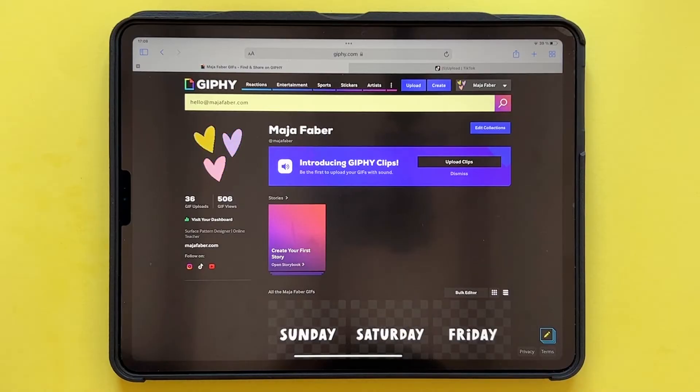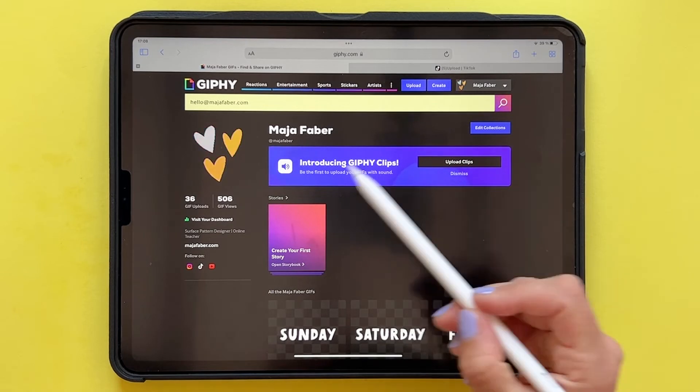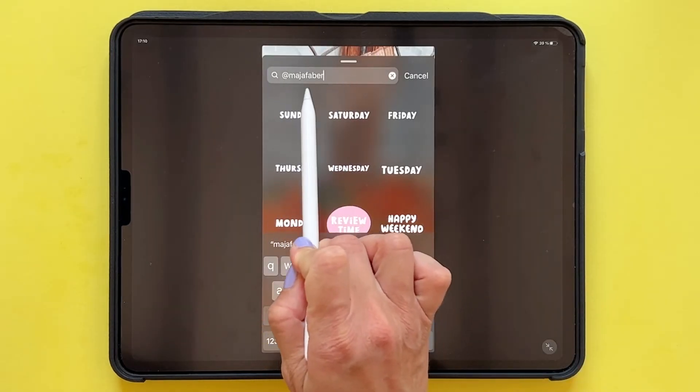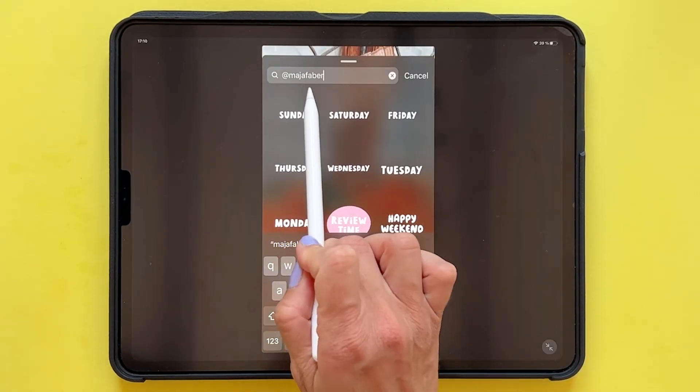And I will also show you quickly how to upload your GIFs to Giphy, which will make them available in the search results on Instagram. This is a fun and easy to follow class for beginners who quickly want to create some fun, unique, cute GIFs.